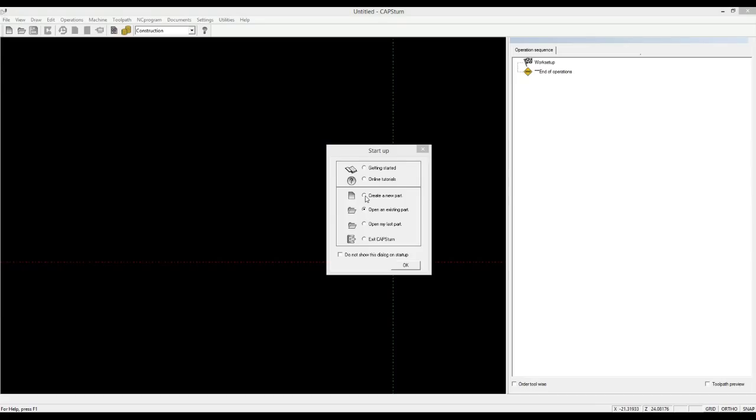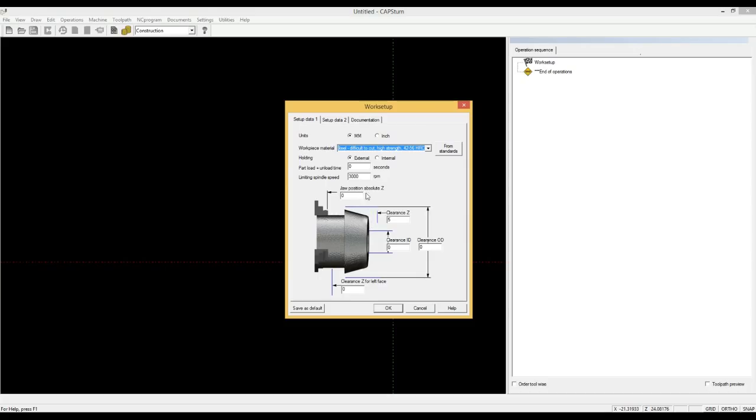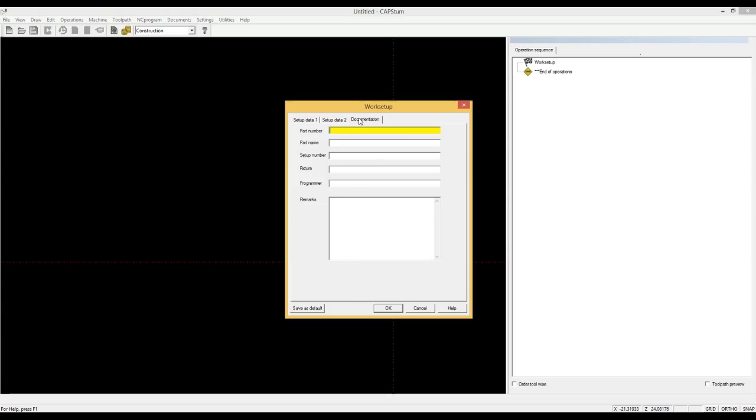We start a new part, select the workpiece material. We enter the safety area around the part to prevent collisions. Enter the part details like part number, part name, fixture details.